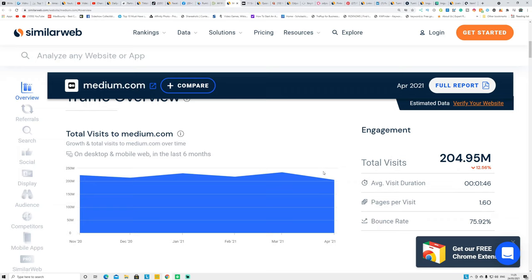Another website is Medium.com, which generates 204 million views every single month. Medium is similar to YouTube but for articles — you can copy and paste your articles, put your affiliate link inside, and it will generate free organic traffic. If you type any topic on Google, Medium articles often pop up in search results, meaning you can generate free organic traffic. All you have to do is copy and paste the articles you created with ShortlyAI, add pictures, link back to your YouTube videos, and put your affiliate link inside.